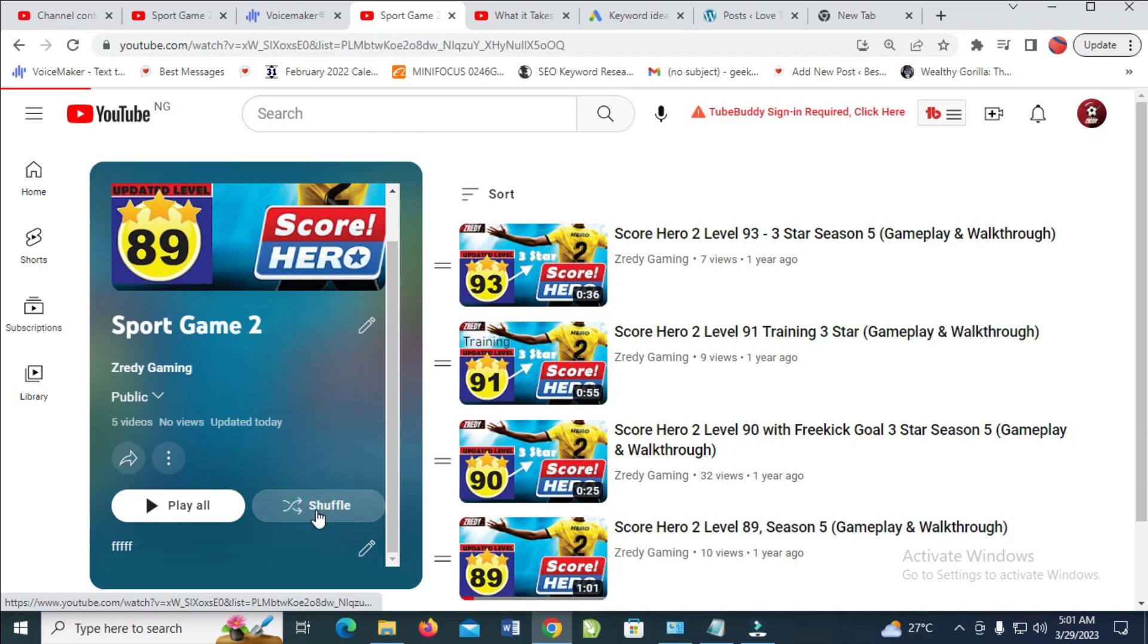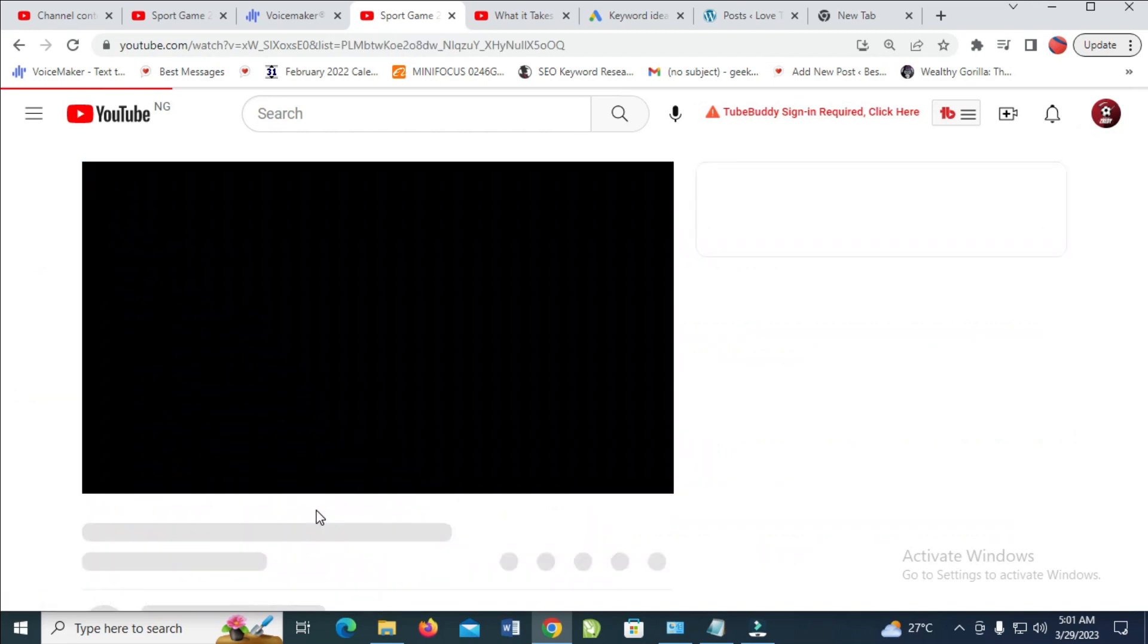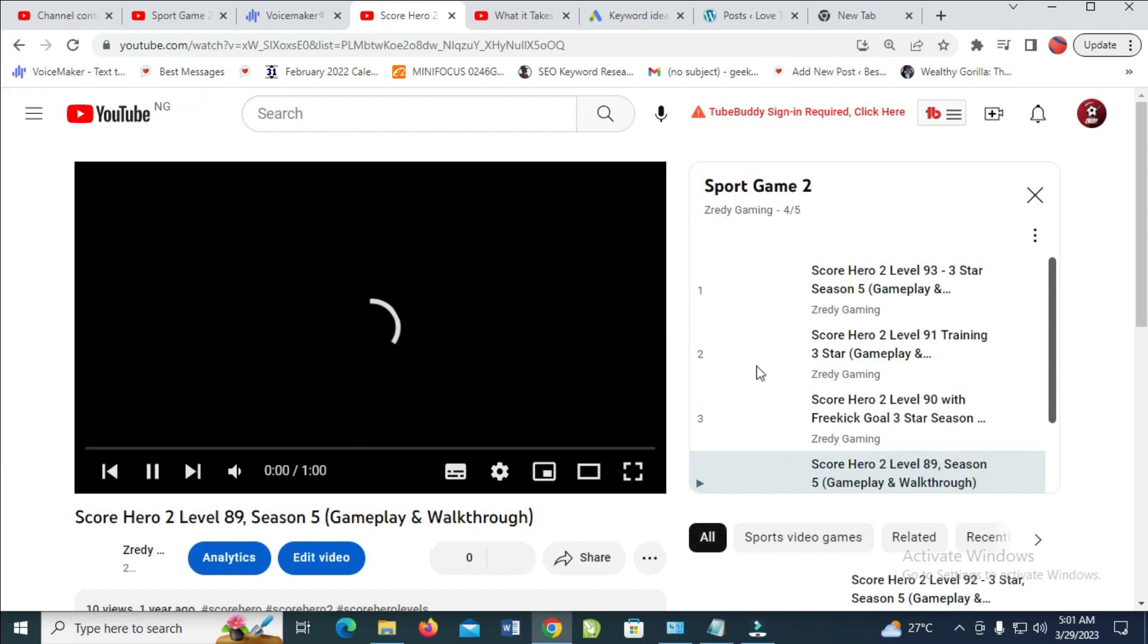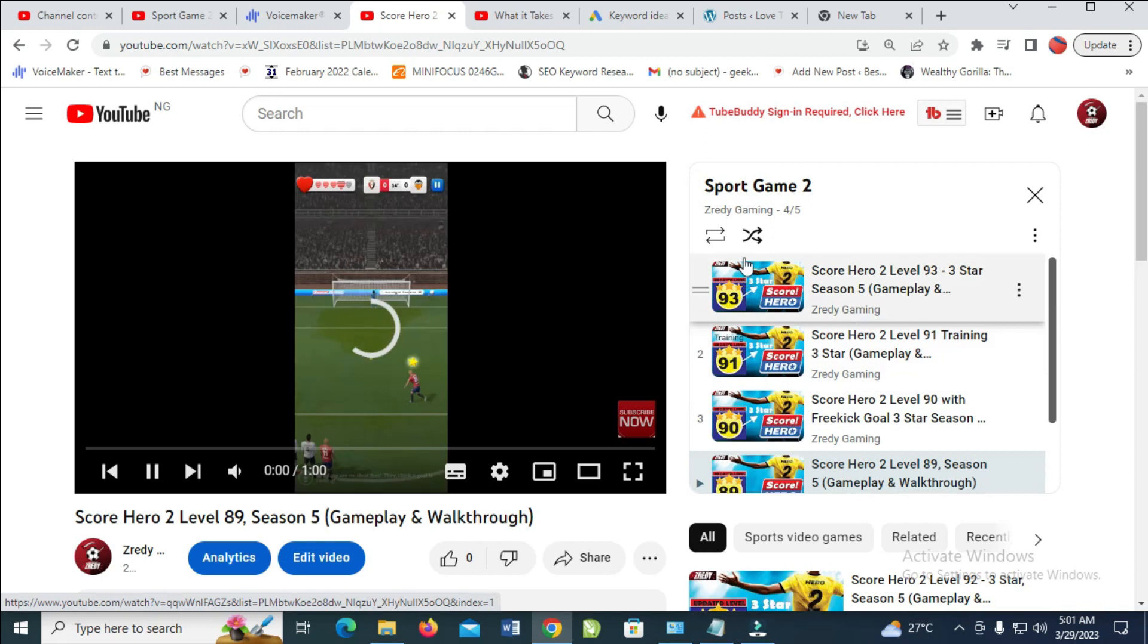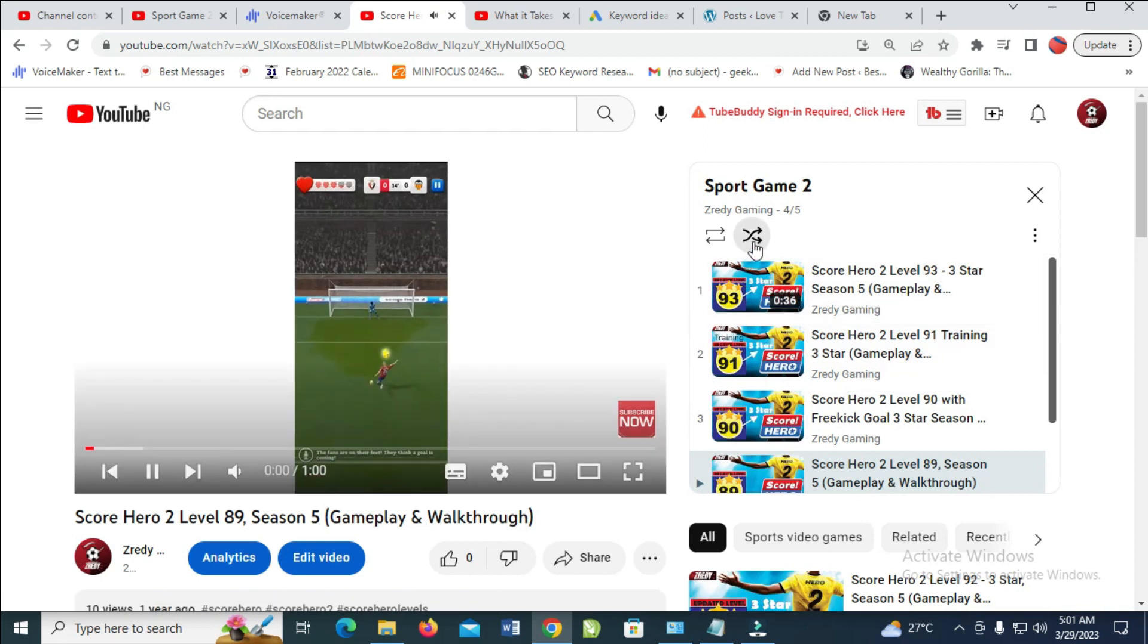When you click on it, as you can see, it will start playing and it will be shuffled. So you can select and play from anyone right here. The shuffle is now on, so that was all to do this.